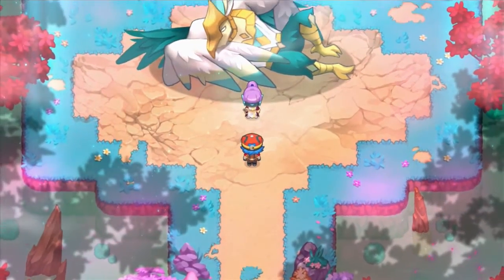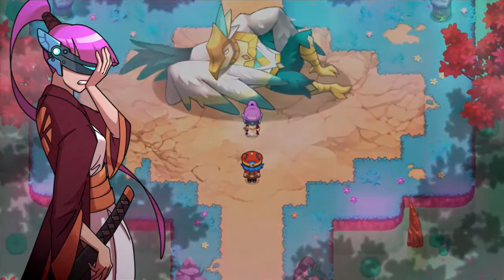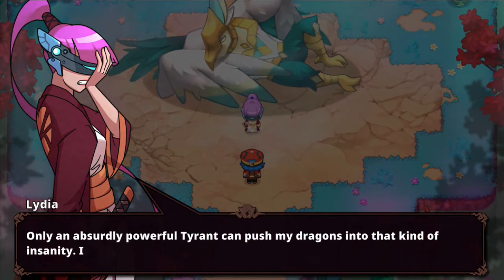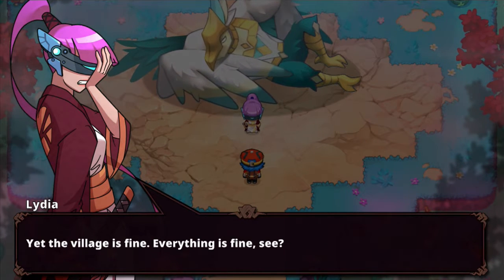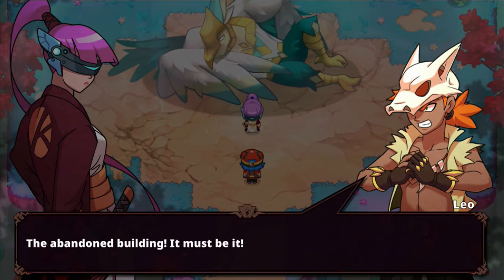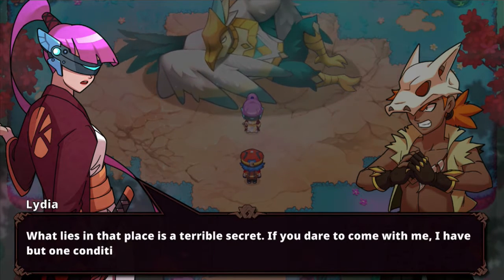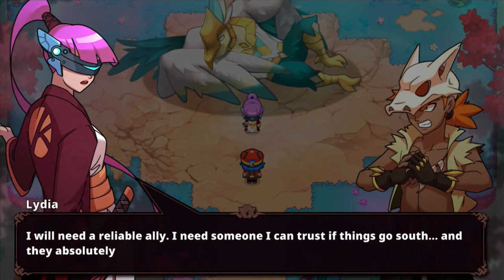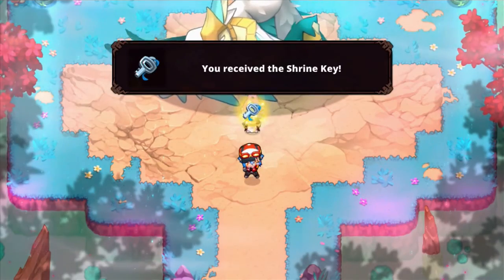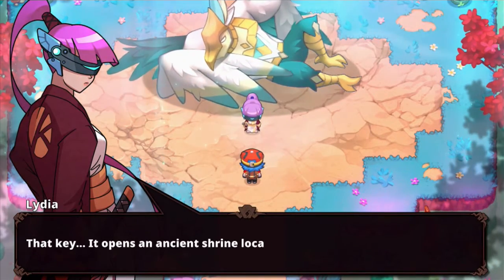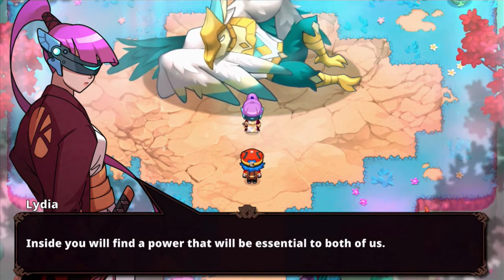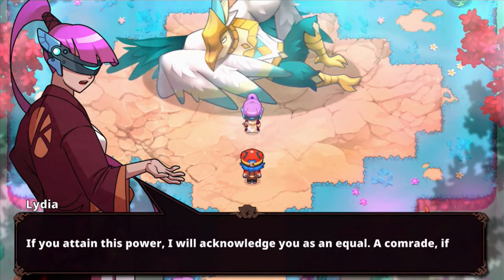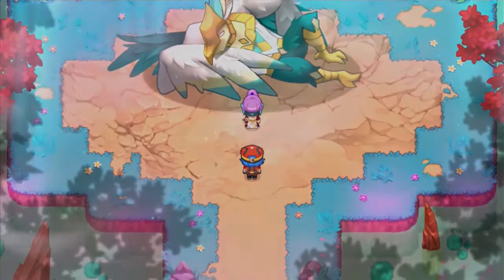Let's go up north. There's Lydia. Hello. Something's wrong, Shiny. Only an absurdly powerful tyrant can push my dragons into that kind of insanity. It must be nearby. Yet the village is fine. Everything is fine, see? It bothers me. There's only one place that I haven't checked. The abandoned building. It must be it. What lies in that place is a terrible secret. If you dare to come with me, I have but one condition, Shiny. I will need a reliable ally. I need someone I can trust if things go south, and they absolutely will.